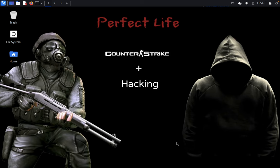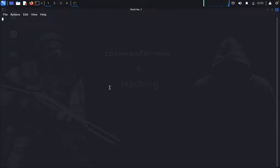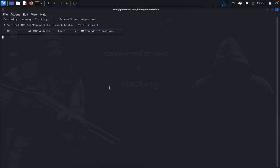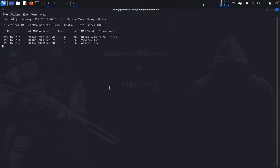Now let's get started. Just open the terminal and type sudo su, enter your password. Then type netdiscover -i eth0. Here you got the machine IP address.